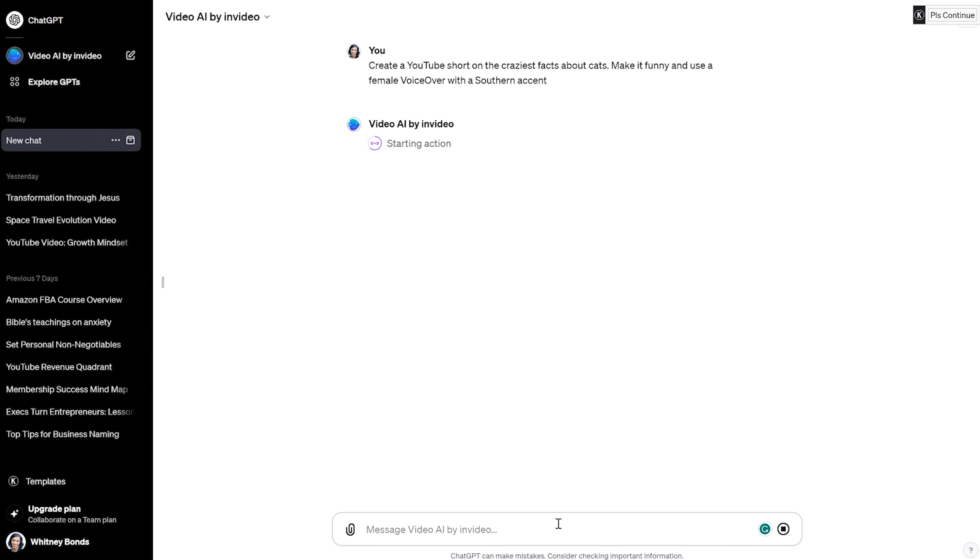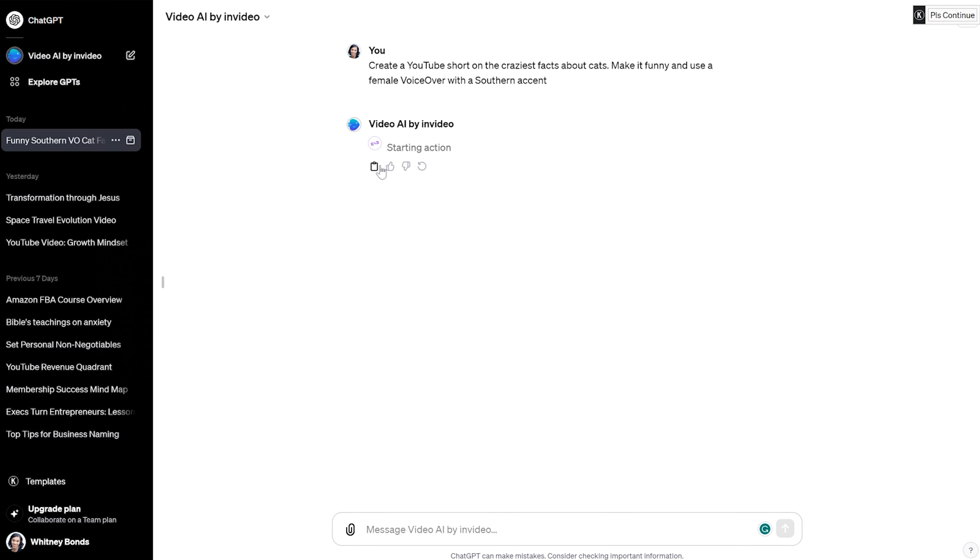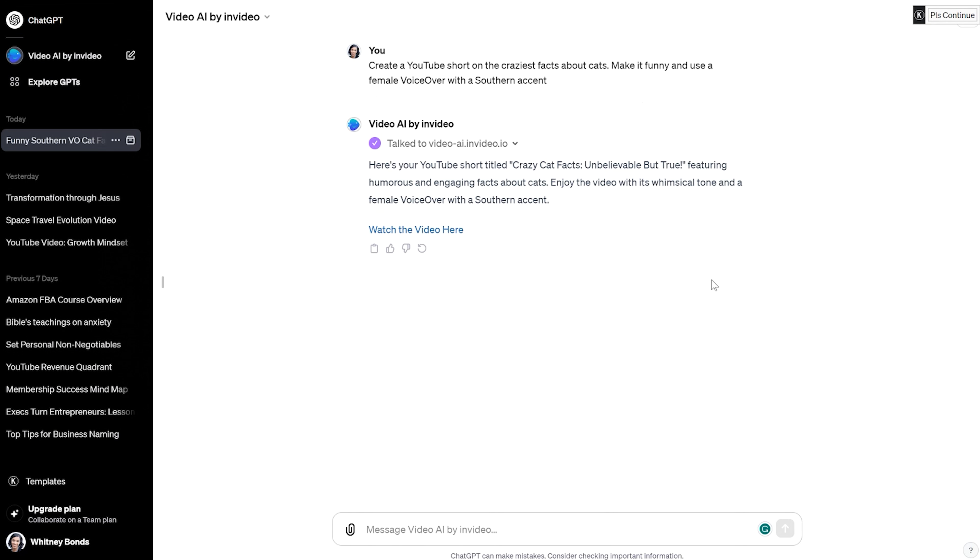Like whose type of voice do you want? Do you want it to be a man's voice? Do you want it to be a woman's voice? Do you want it to be funny? They will actually create the script and everything for you. So always here, you're going to say confirm. And then it's going to get access to video AI. You're going to actually need to create your own InVideo account as well. I already have mine and it's logged in, but it's really simple to do.